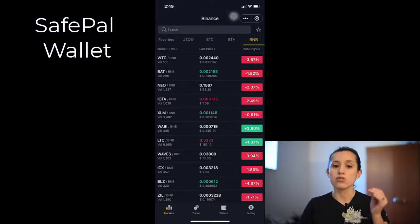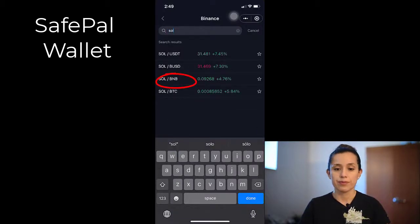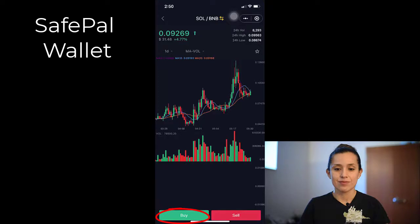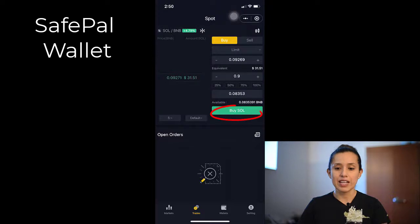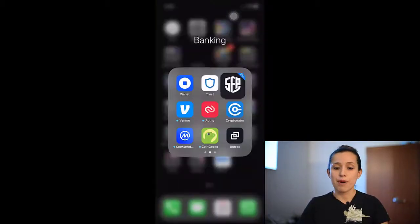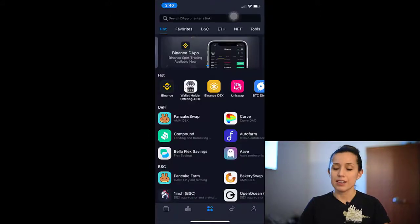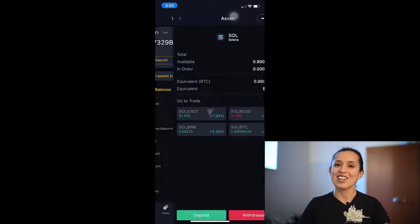Then in the market, search and put Solana — S-O-L, BNB. Buy Solana. From here you can put your max or just enter whatever amount you want to spend. Buy Solana and just like that you made your purchase. To make sure you have Solana in your wallet, exit out and go back — click Binance, wallet, and it's right there on the top. We have $26 on Solana.